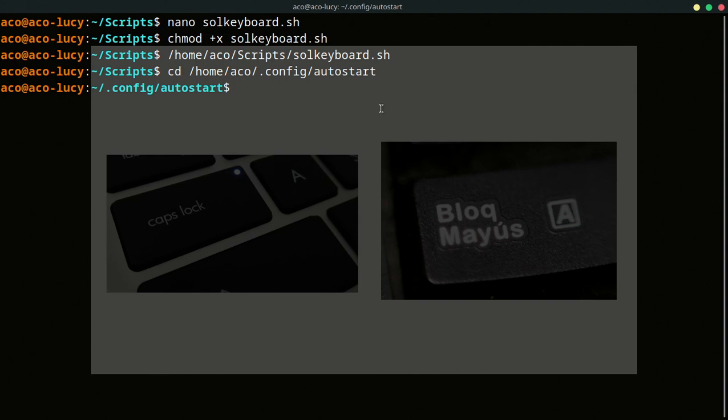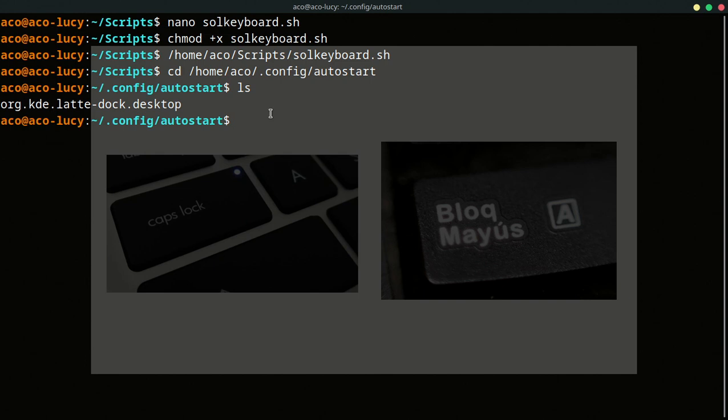In this directory, we can see desktop files. So we're going to make a new desktop file. I'm going to put this name. You can put another if you want.